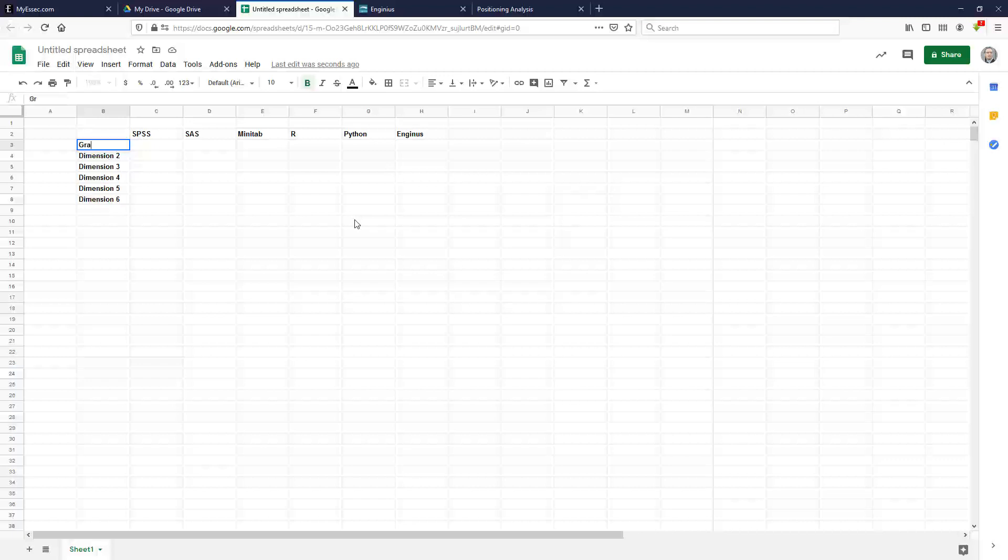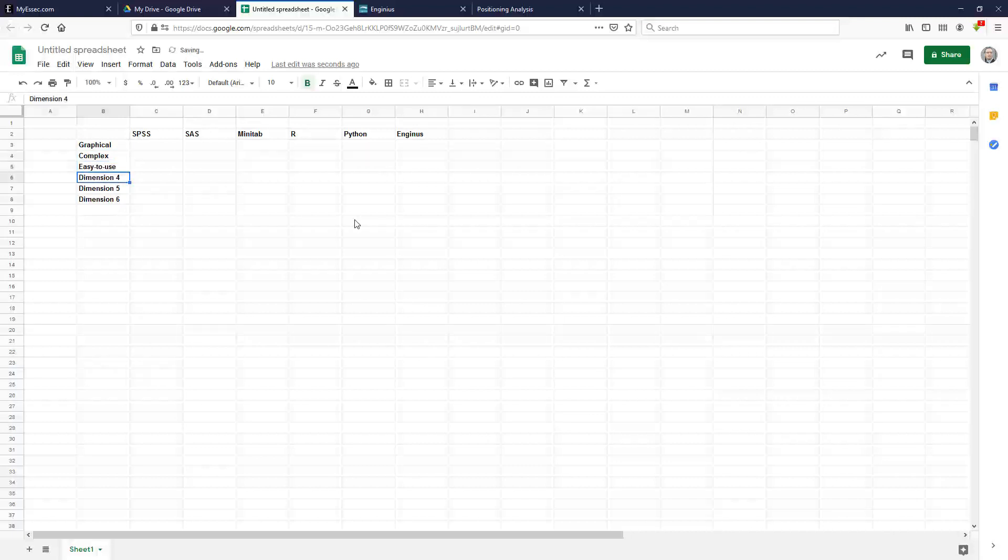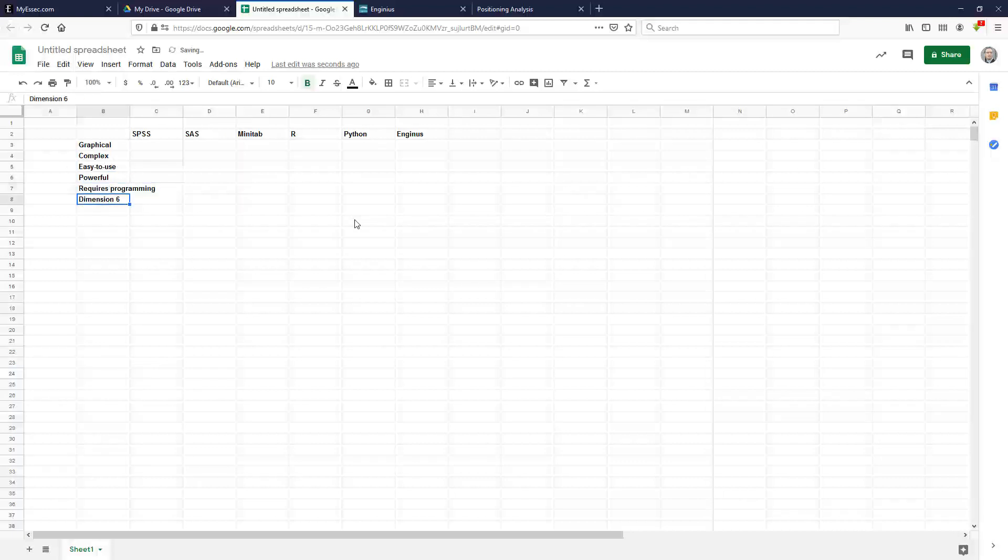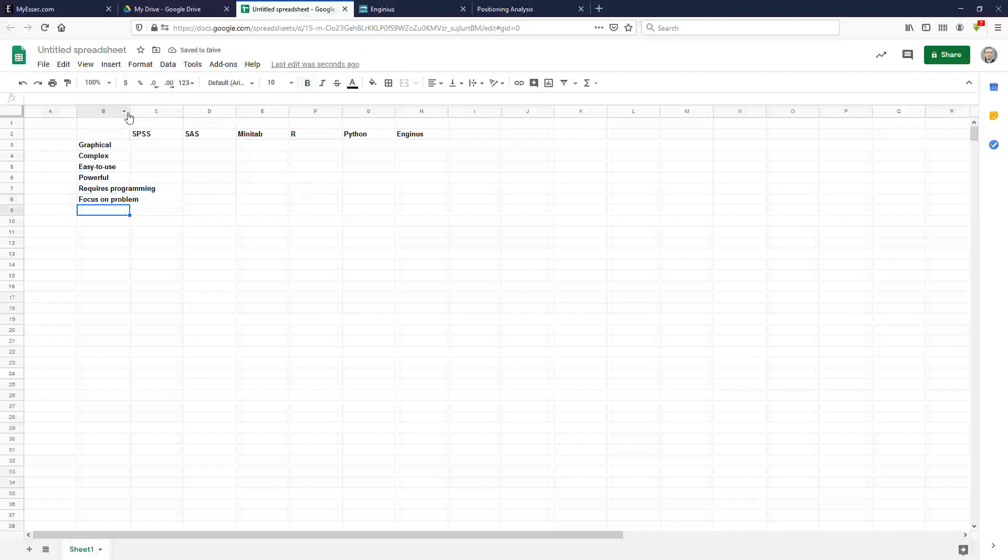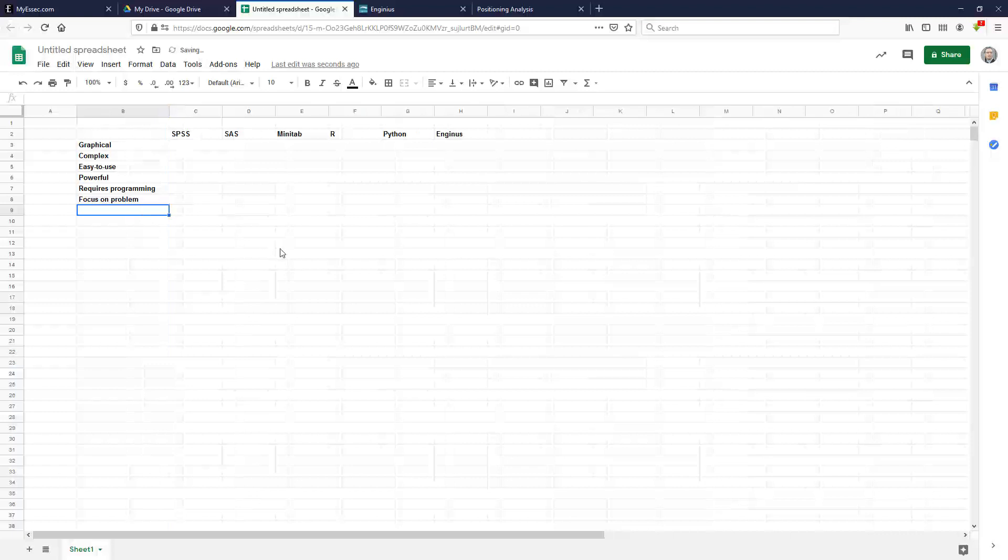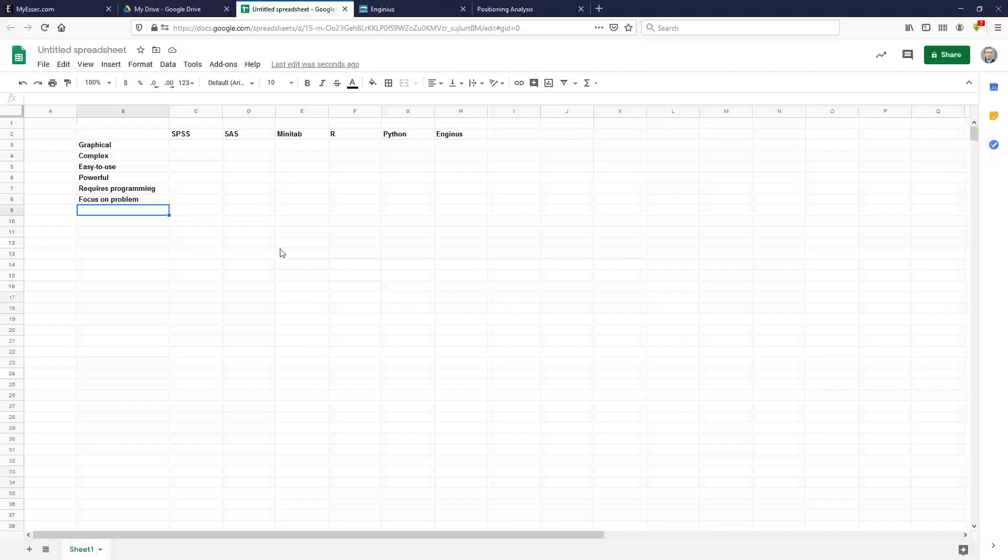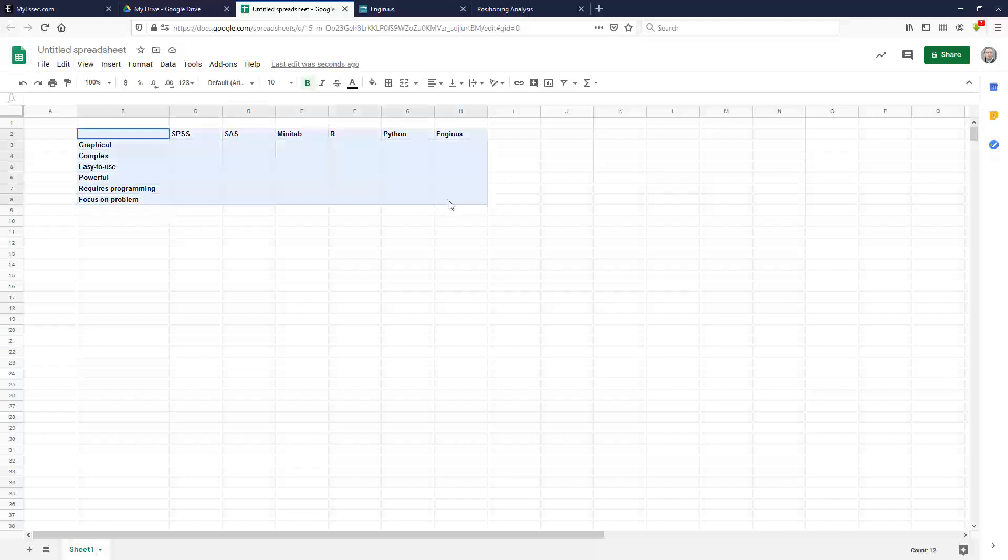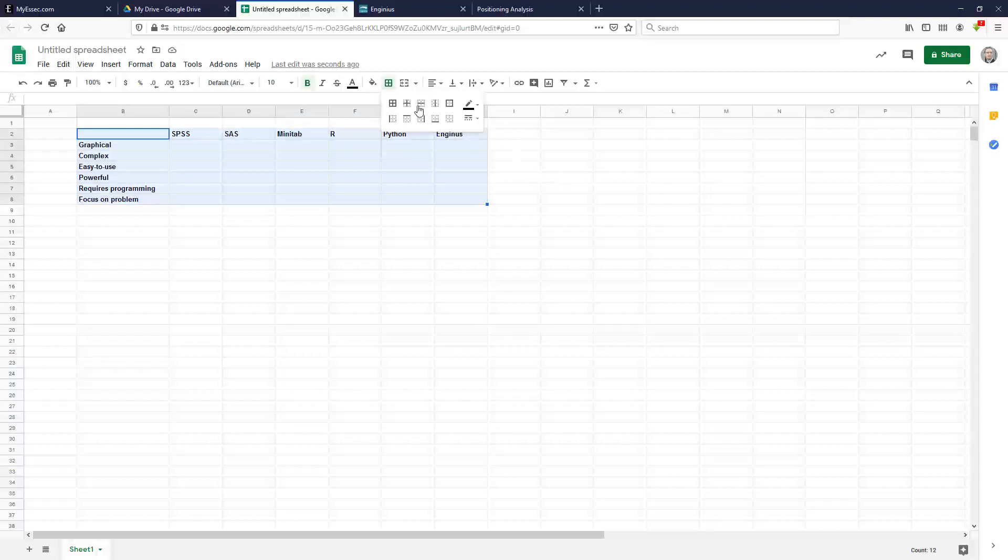And these brands will need to be compared and rated on a set of dimensions that are relevant for the market and for the customer. So I'm going to say, okay, is it graphical? Is it complex? Is it easy to use or not? Is it powerful? Does it require programming? Some do, some don't. Some are in between. And can you focus on the problem rather than on the statistics? So is it easy enough to use so that you don't talk exclusively about how to use the software, but you can actually focus on the business problem you want to address? So that's the basic template you want to do and to have if you do a positioning map.